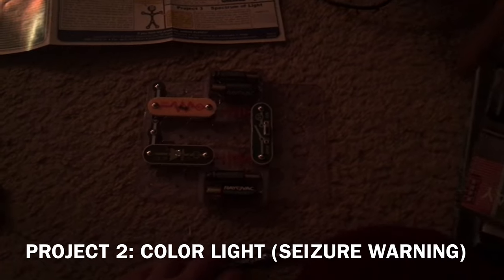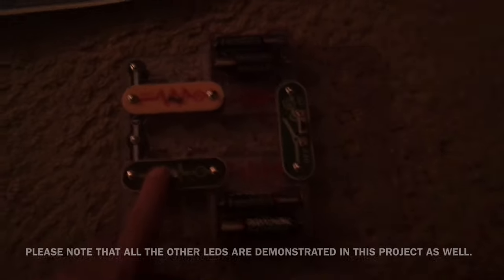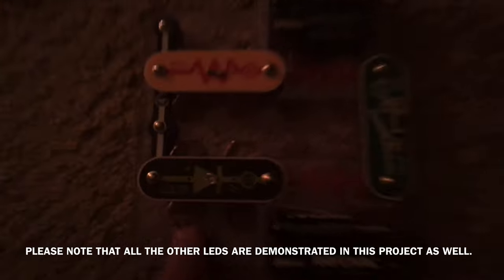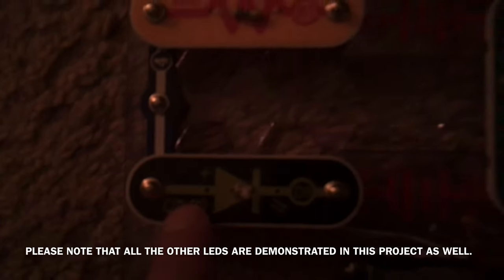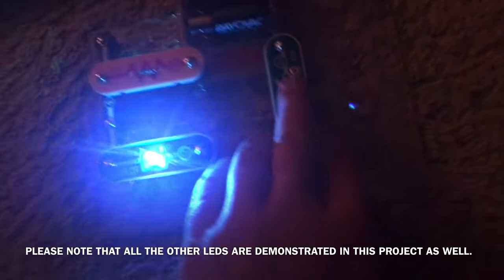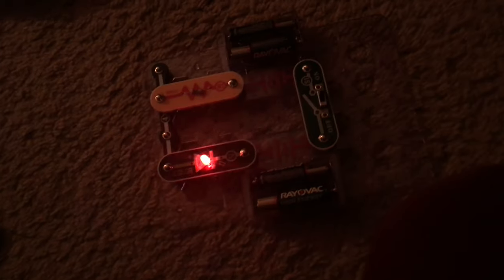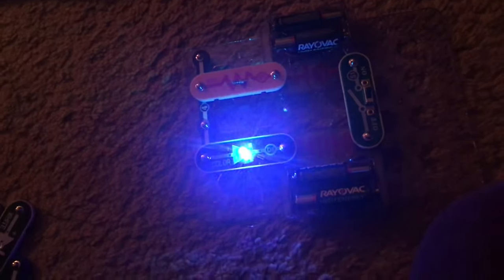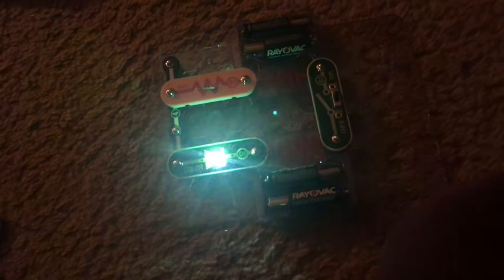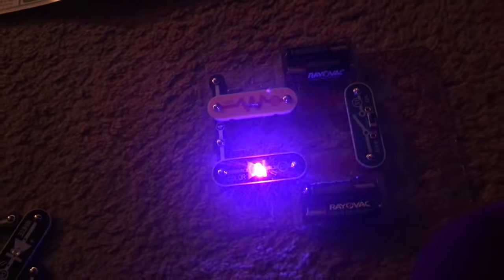Project two is color light. And you can see that the color LED is in place. I'm going to turn on the slide switch. The color LED has many different colors, and they change and the LED blinks as well as it switches through them.